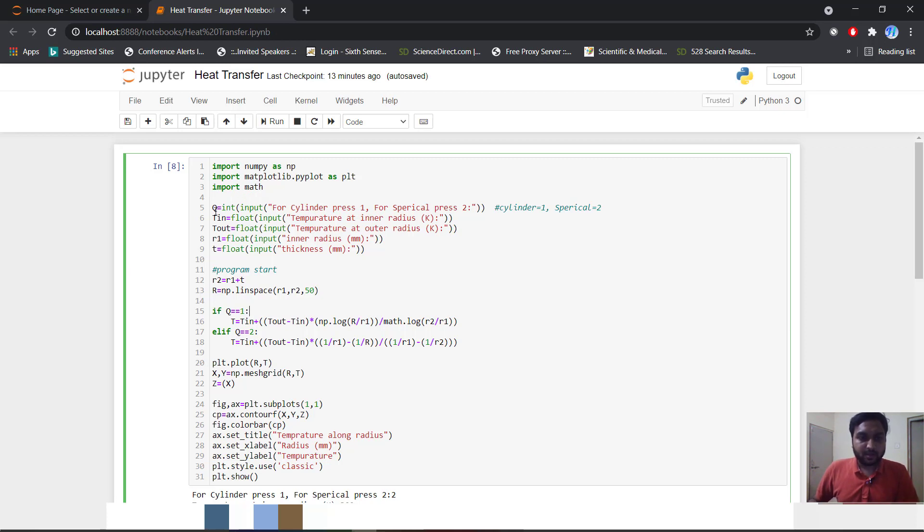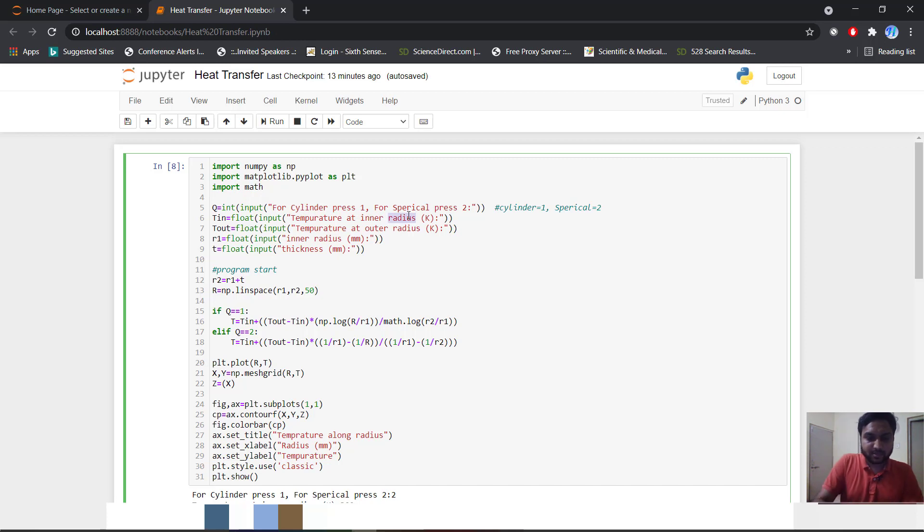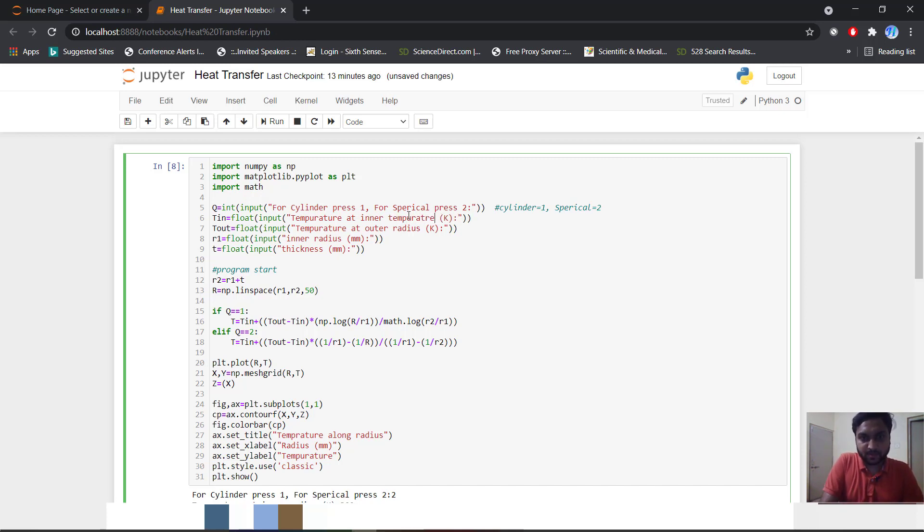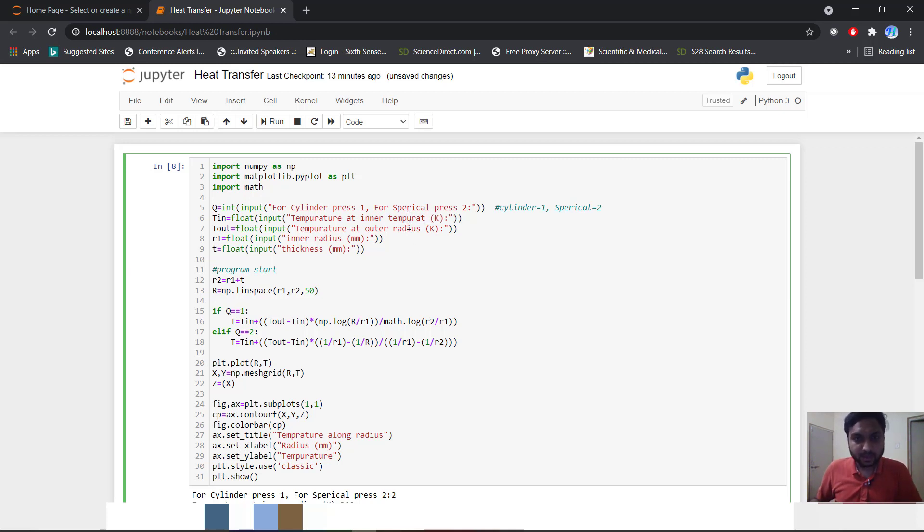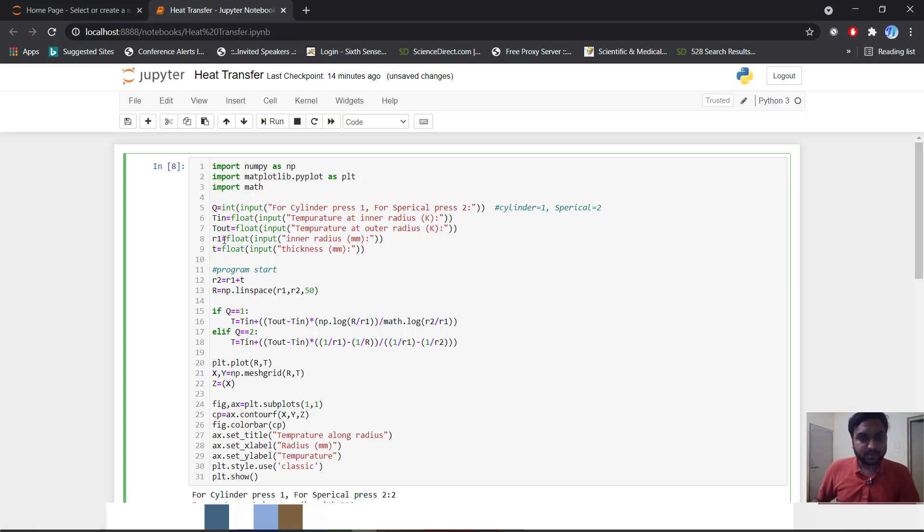We will input our q value. q means this is for cylinder place 1 and spherical case place 2. t_in we will input our temperature inner radius - sorry, inner temperature. And our inner radius only, and temperature at outer radius. This is our r1 inner radius and t is equal to our thickness. This is our input function.